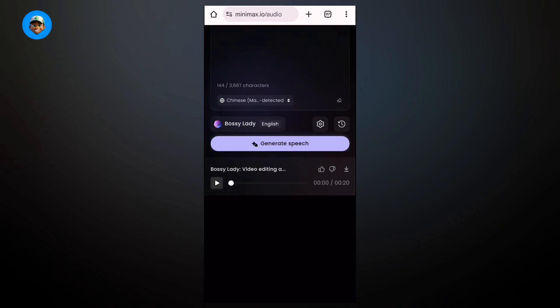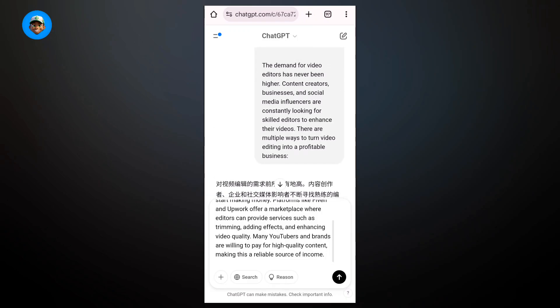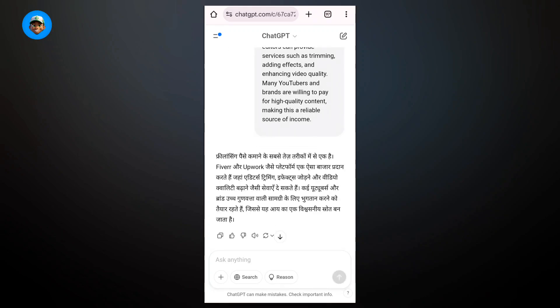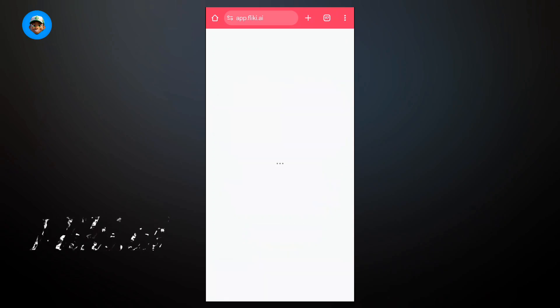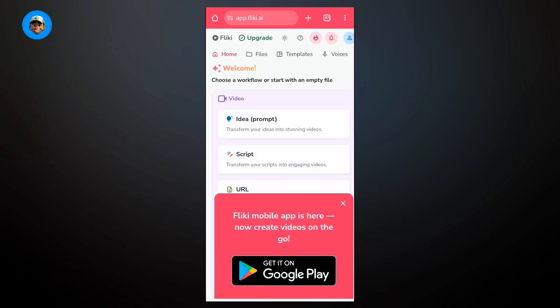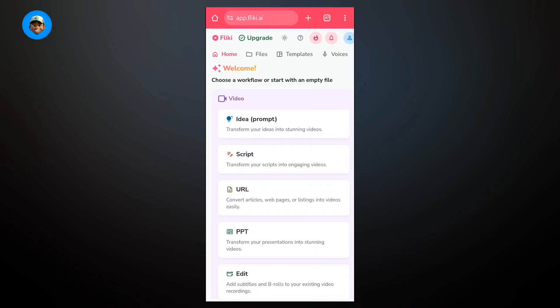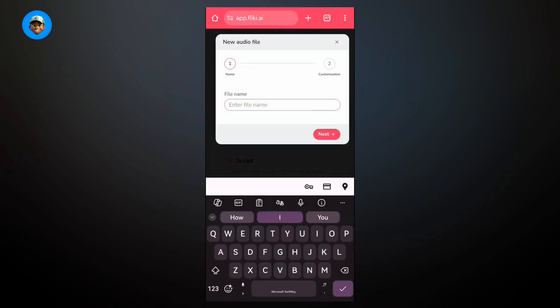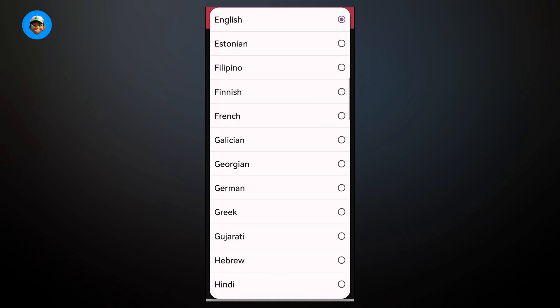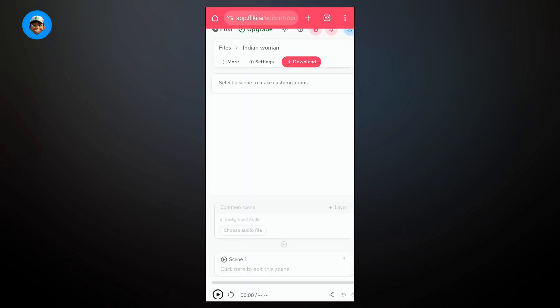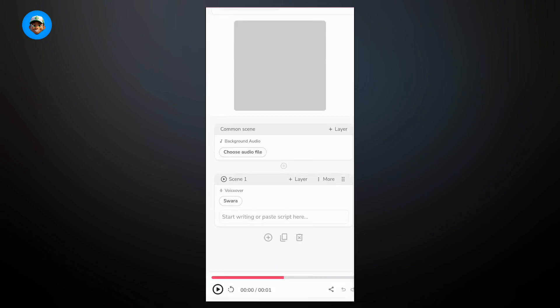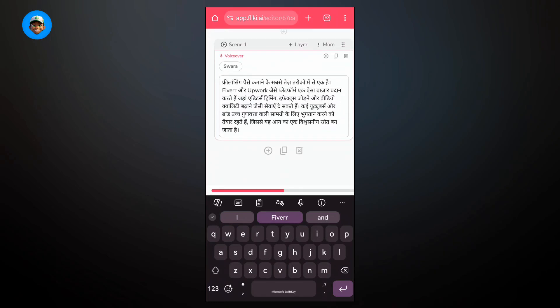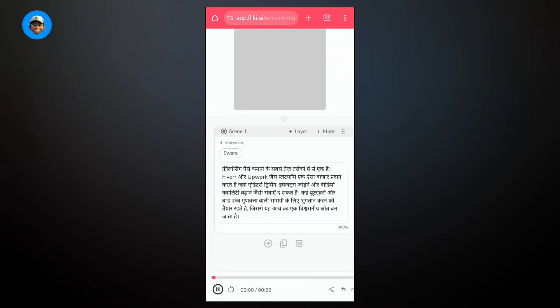However, sometimes you might not find the language here. I'm going to show you how to find all the languages using another website. Once you've translated the text to the language you want, copy it. This is the website we're going to use, Flicky.ai. Flicky.ai does many things but I'm going to show you how to use it to create your voiceover. Come to the video aspect and click on empty. Put in your file name, then you can put in the language and dialect you want. Very easily, come to scene 1 and paste the text right here. You can go ahead and change the voice if you want someone else's voice.